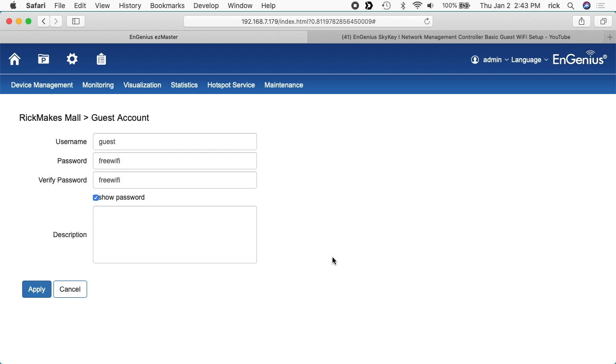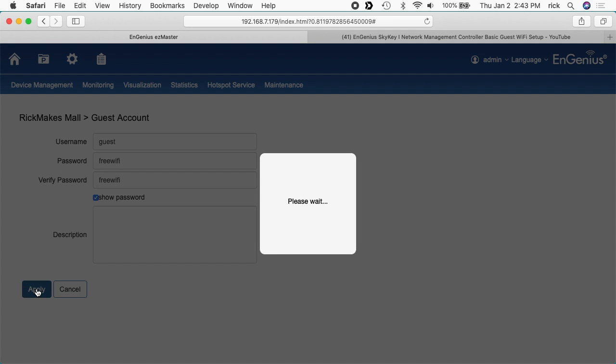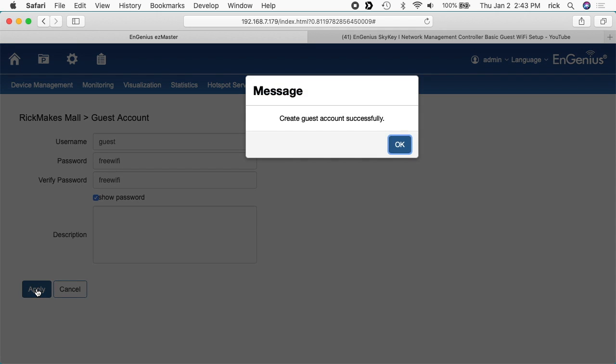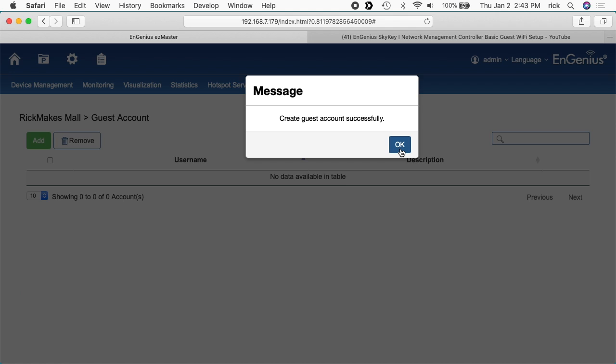If you were in a deli and you set this up, your username might be guest and your password might be whatever the soup of the day is or something. You might change that on a regular basis so people aren't connecting to your Wi-Fi and hanging out in the parking lot using it all day long or all night long. So we can hit apply here. I'll hit OK.